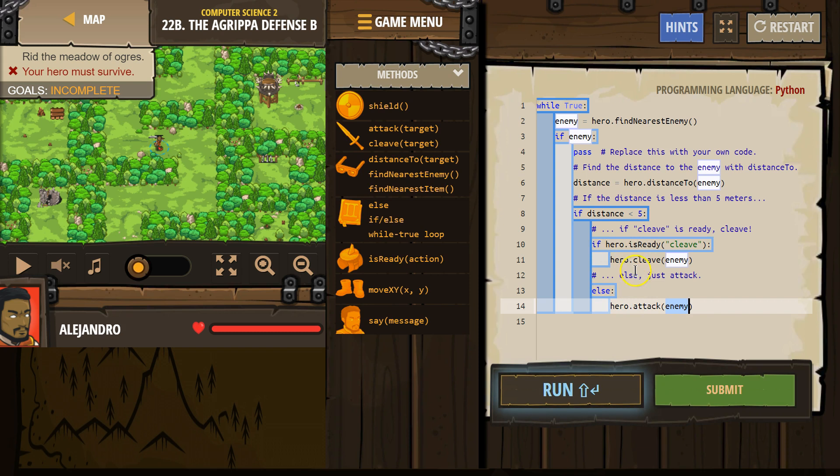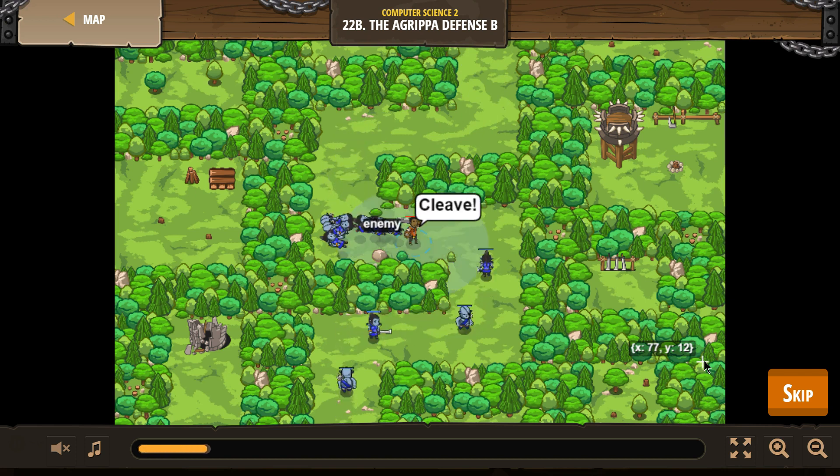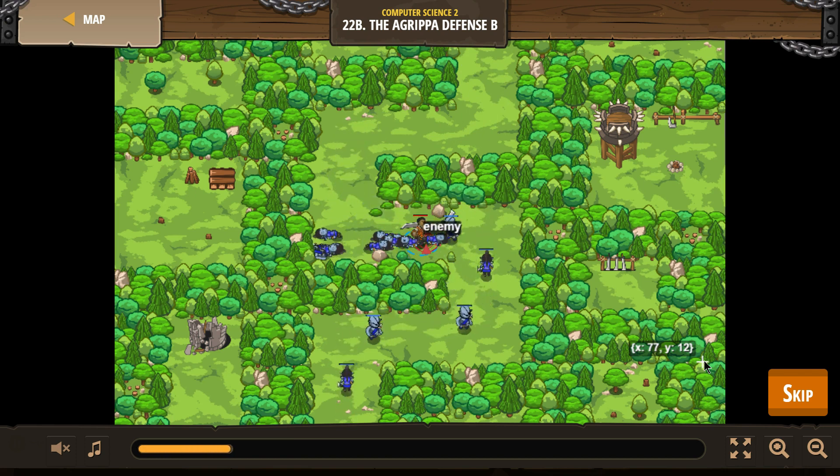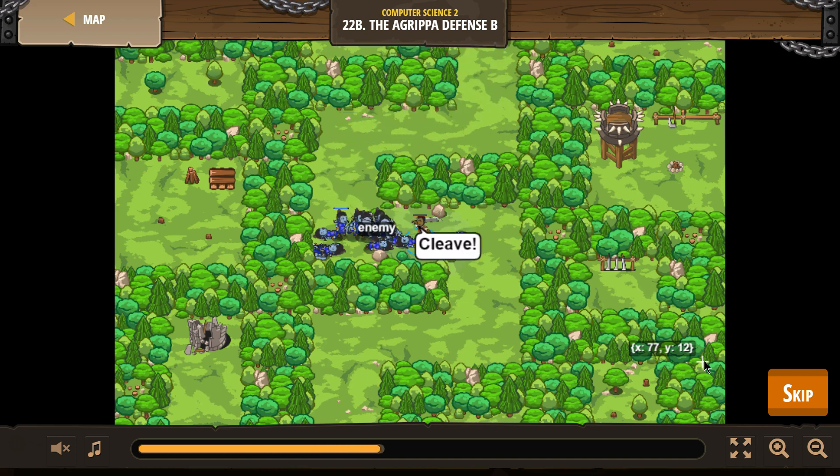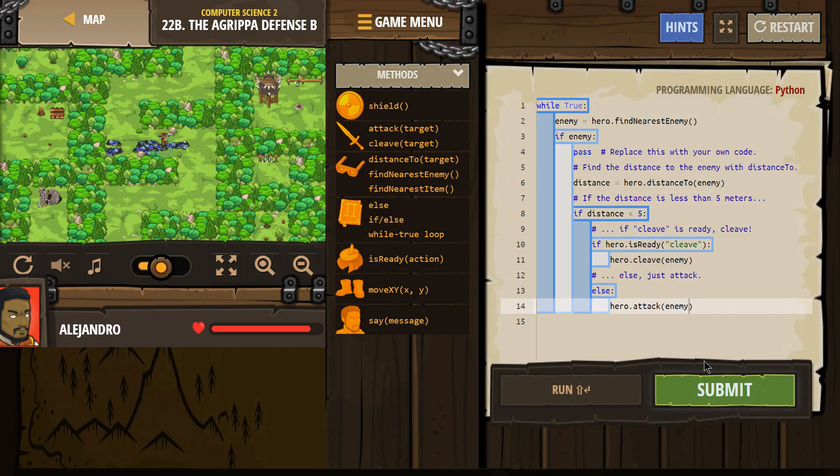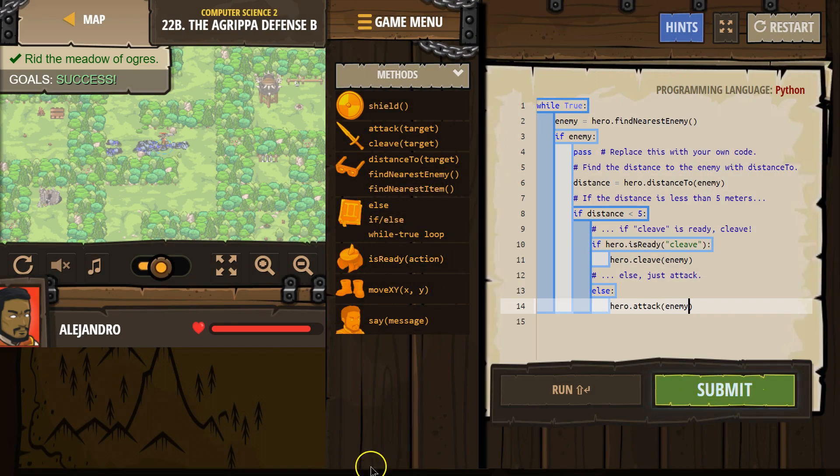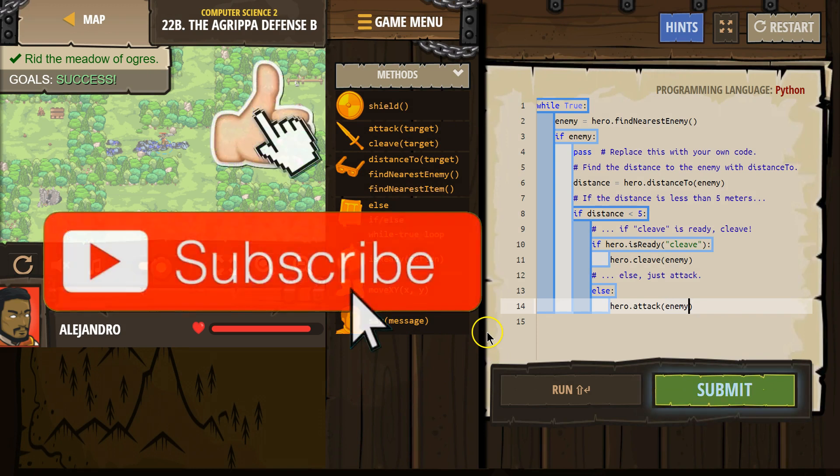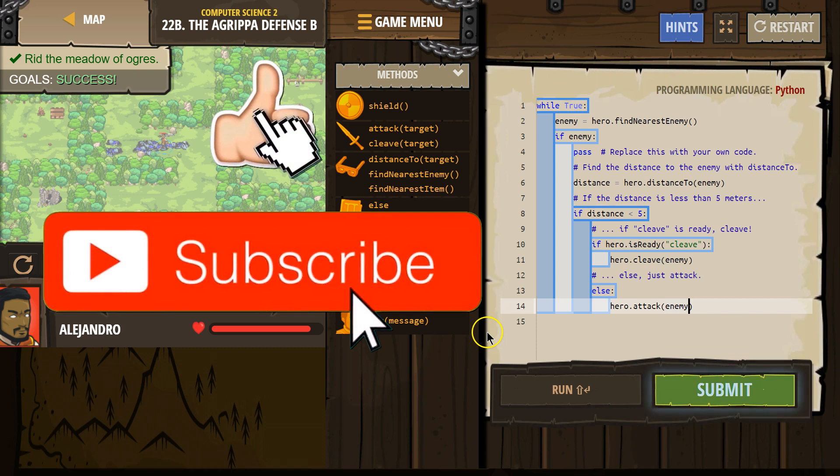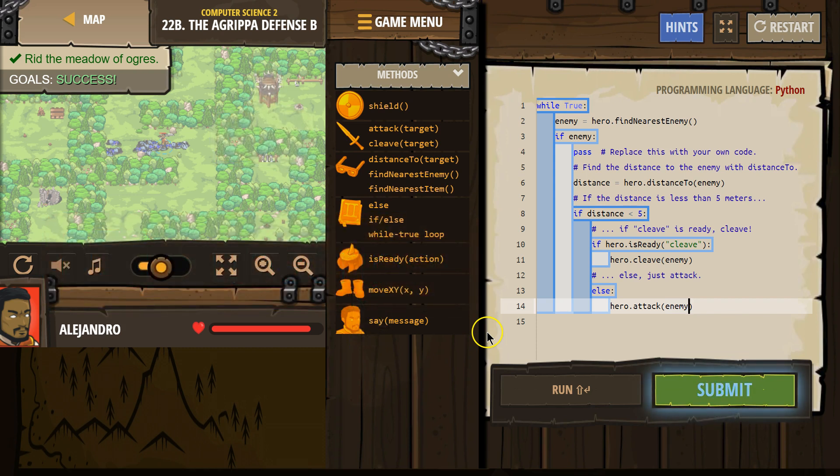All right, so either way, we get to cleave or attack the enemy. Let's see how we did. Oh, great. All right, so here's that code that worked for me. Awesome. Let's keep going.